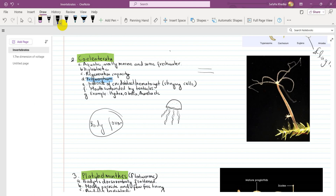In coelenterates, you can see the mouth and tentacles. Examples include Hydra and Aurelia. Aurelia is a jellyfish, also known as Portuguese man of war. Hydra is a fresh water coelenterate.